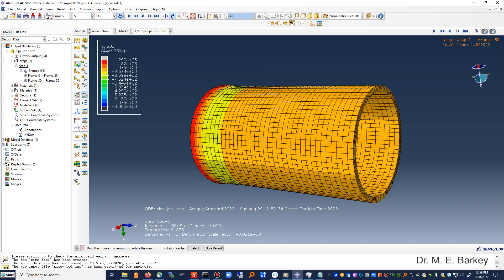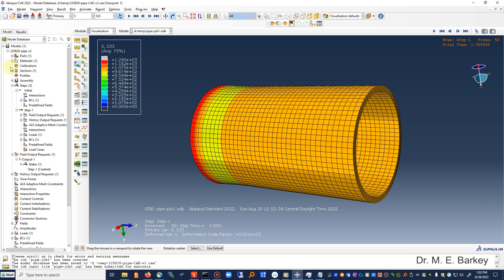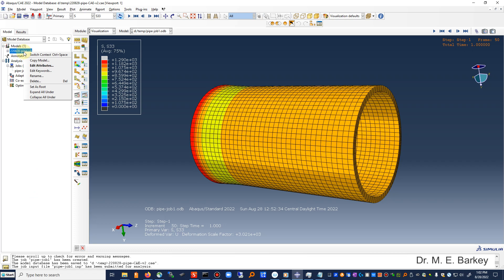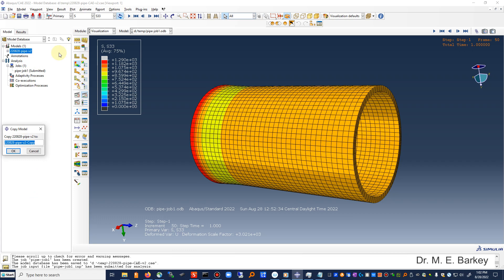I'll make a quick pause and then continue. We're currently in the Results tab — moving back to the Model tab. I right-click the model and copy it. I'll edit the copy and add a notation indicating we're going to use a cylindrical coordinate system. Everything else stays the same.